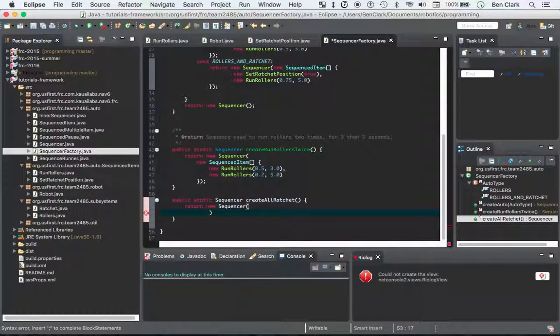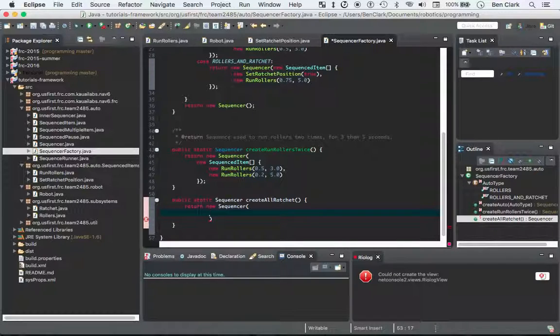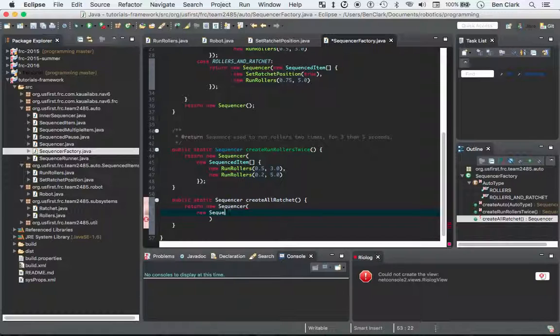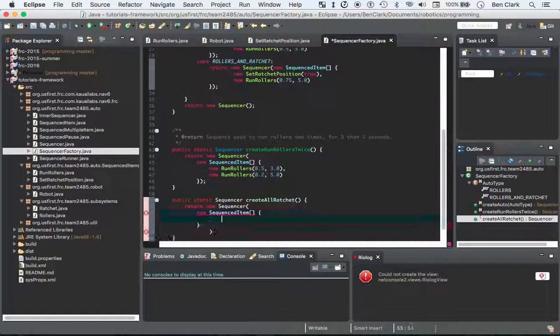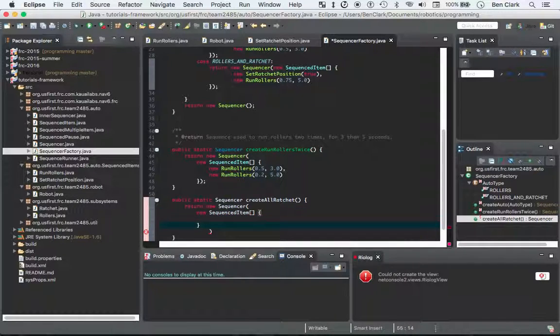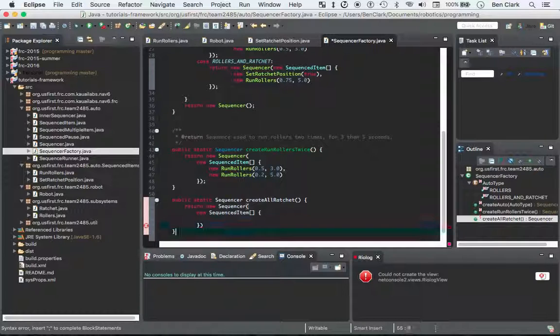We're going to do, what are we going to do here? New sequenced item. And this is so annoying. I did that better last time, but.